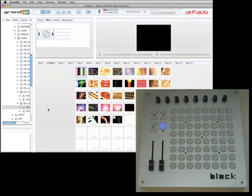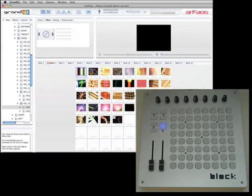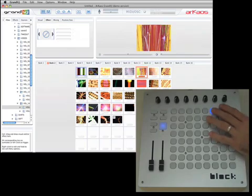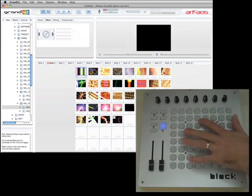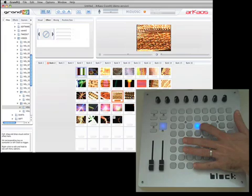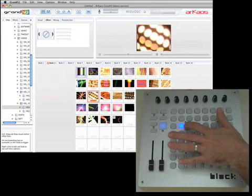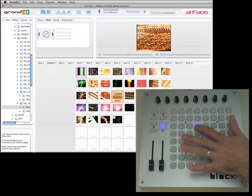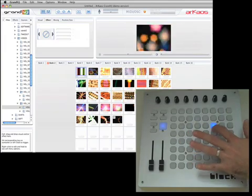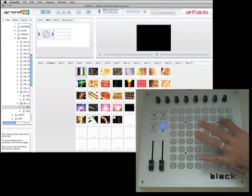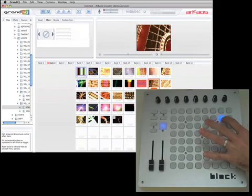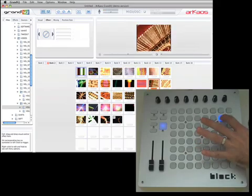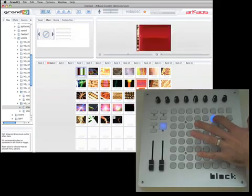I dragged some clips in, and you can see when I press a button and hold it down, it plays that clip, which I guess is how Archaos works. So it plays one clip at a time. When I let it go, it stops playing that clip.